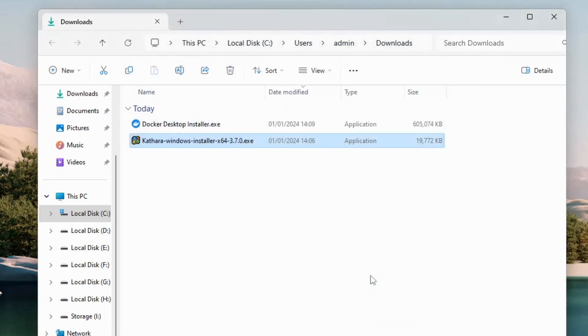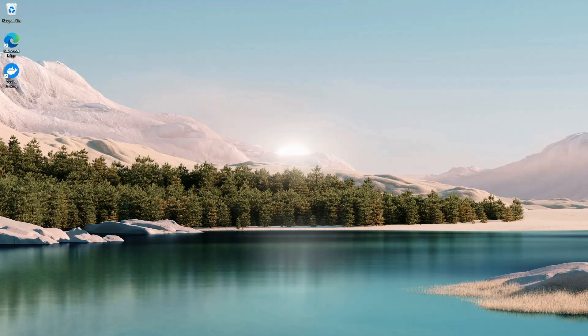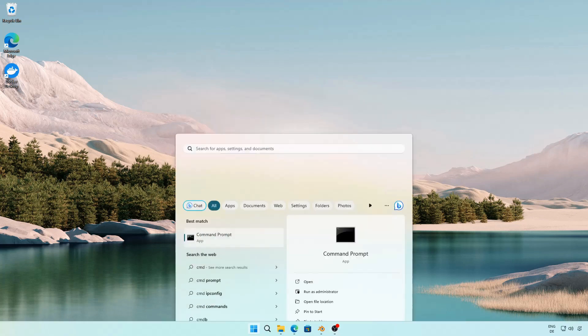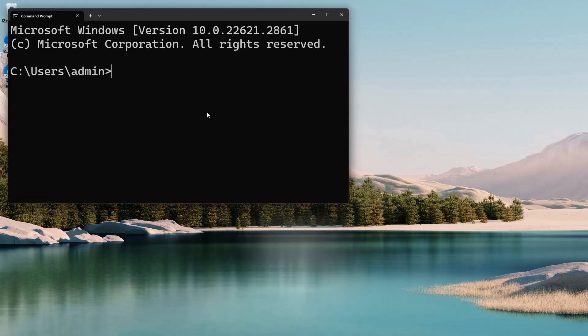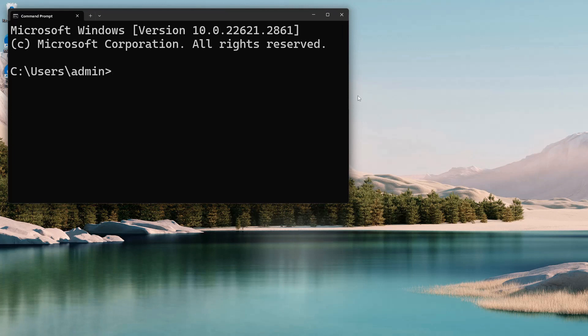Let's check if Cathara is installed properly. Open a Command Prompt window and type 'cathara --version'. It will display the version of Cathara.